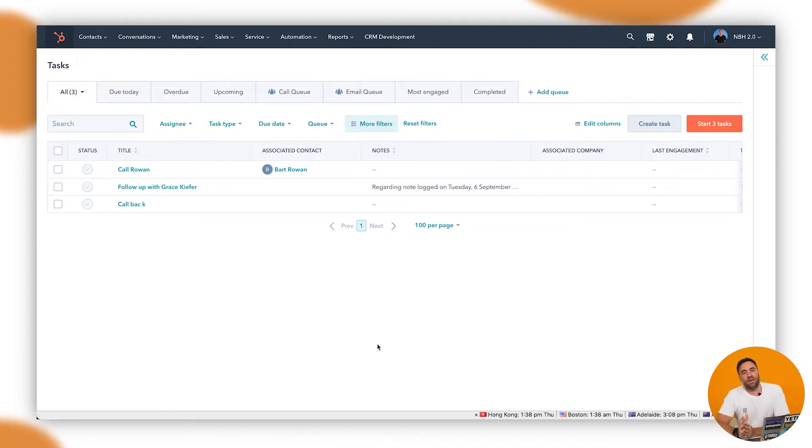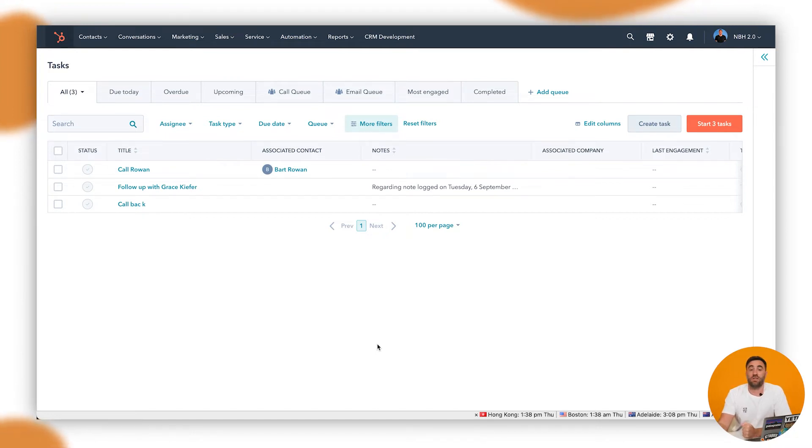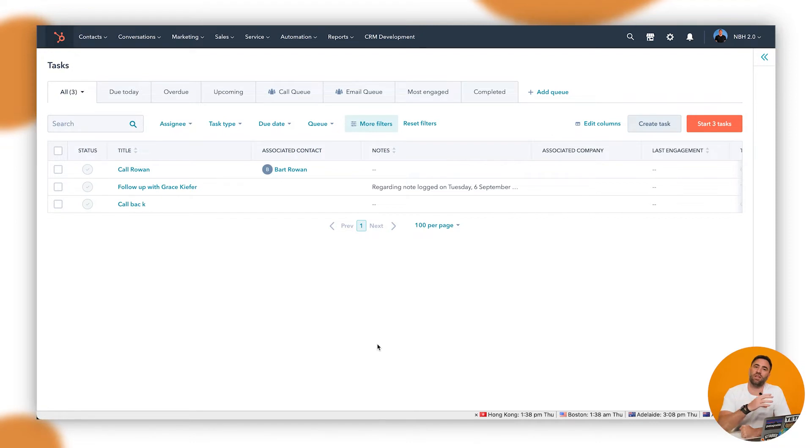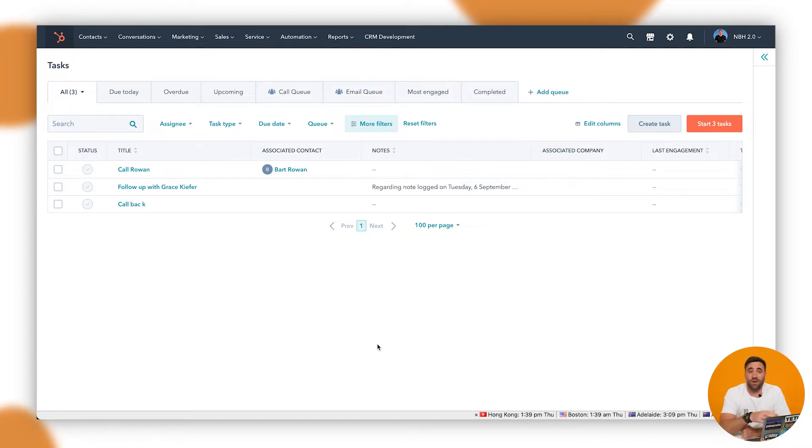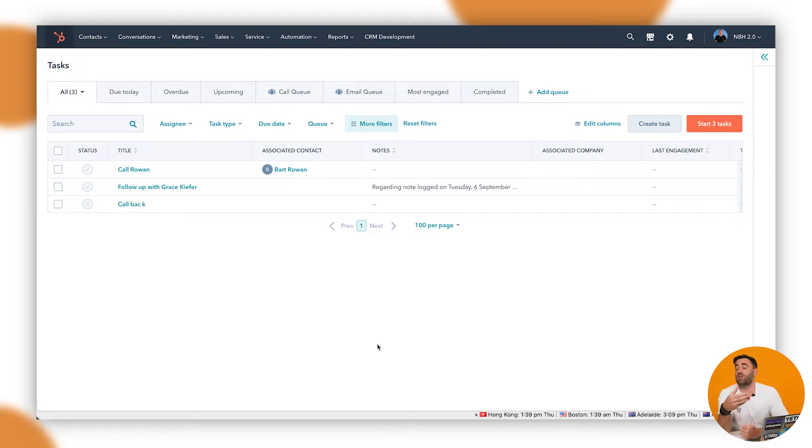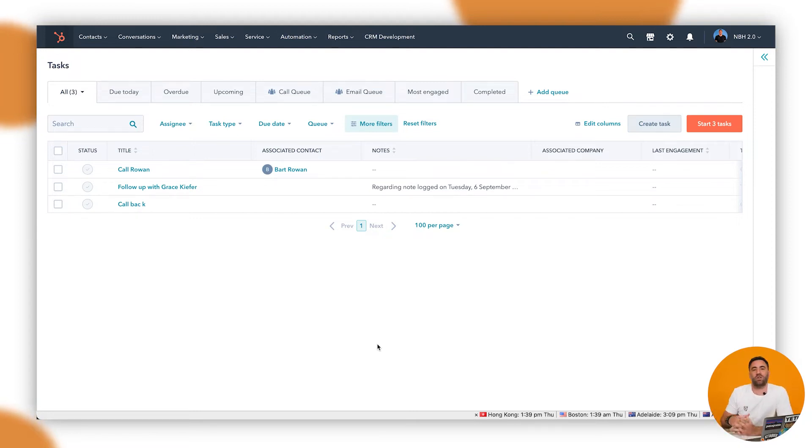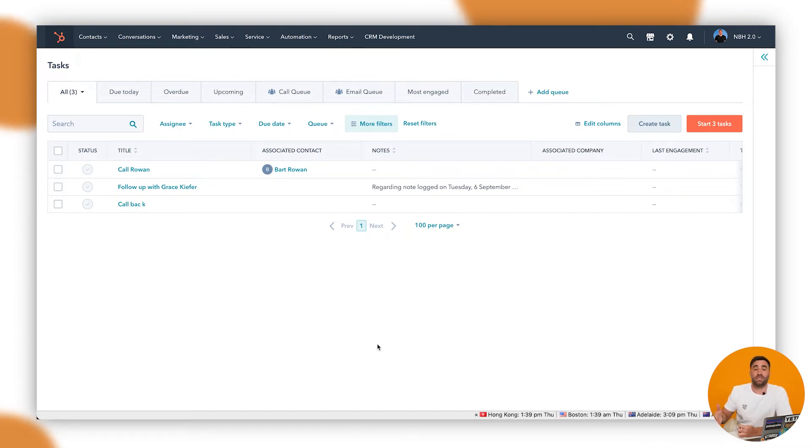So have you got a sales team? Have you got a marketing team or a service team that you want to keep track of just to make sure that they're hitting their targets and goals? Well, with the newly updated forecasting tool, you can do just that. Now, if you've got a sales team, then you can track on revenue. You can track on meetings or deals. If you've got a service team, you can work on, say, tickets closed as well. On the marketing team, you can work on form submissions or lifecycle stages as well and track the progression of those.